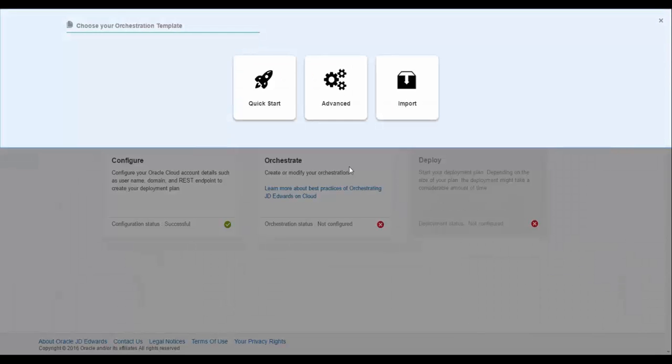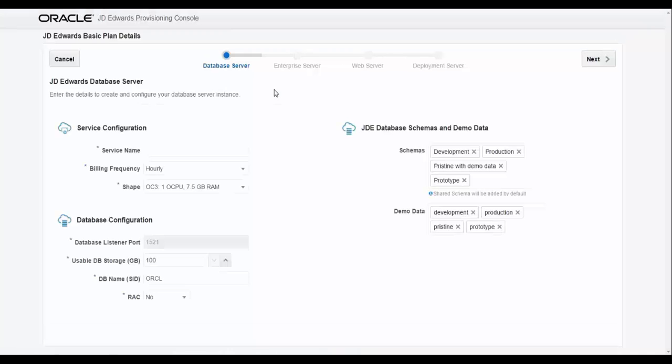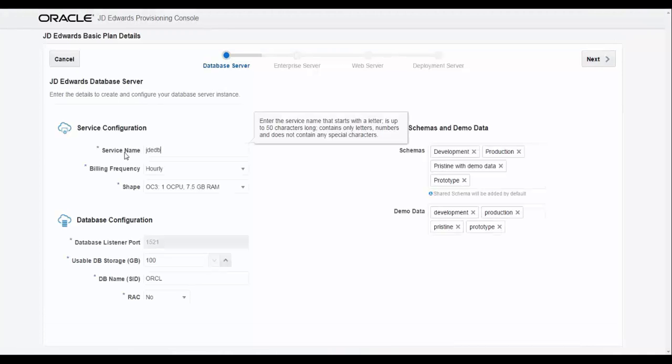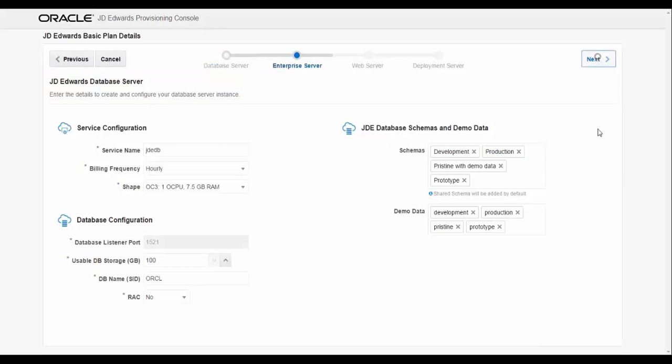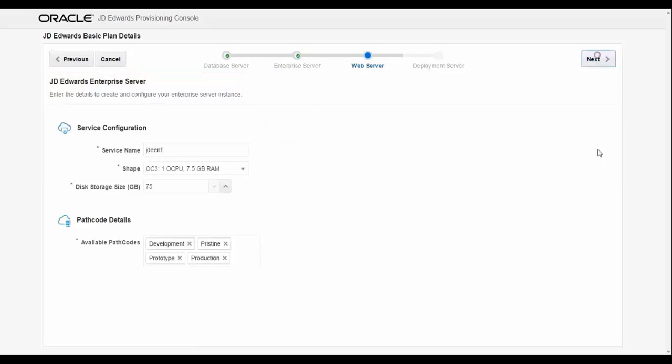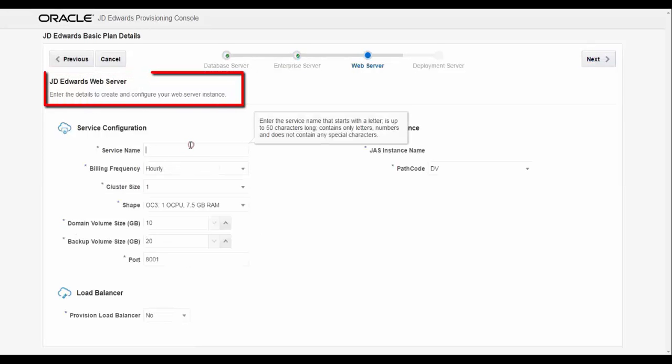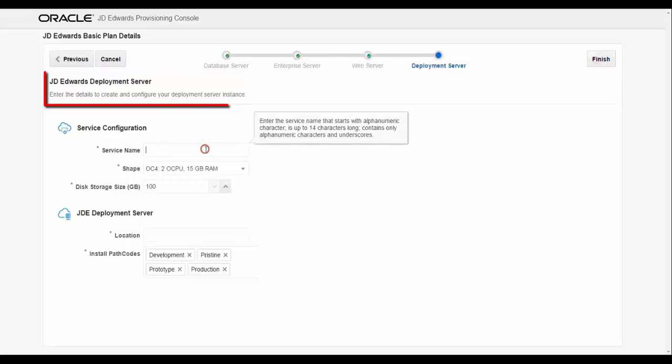Use QuickStart to provision the basic JD Edwards environment. Provide a few inputs, like database server name and pathcodes you need to install, which are necessary for provisioning. Do the same for the Enterprise server, HTML server, and Deployment server.